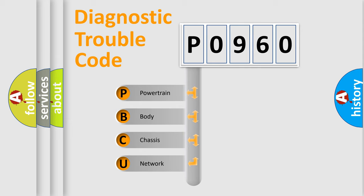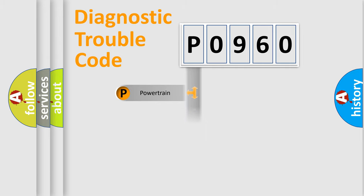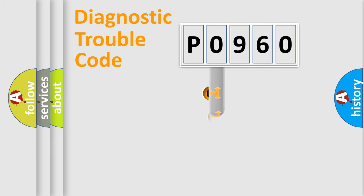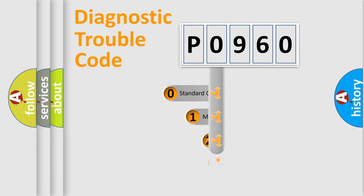We divide the electric system of automobile into four basic units: Powertrain, Body, Chassis, and Network. This distribution is defined in the first character code.